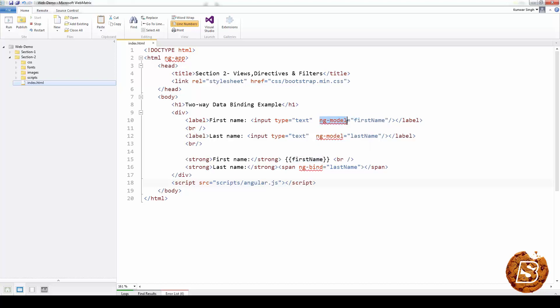We use the ng-model directive to bind a model variable to the HTML element that can not only display its value but also change it. In this example, we have bound the first name and last name model variables to a couple of HTML text boxes.